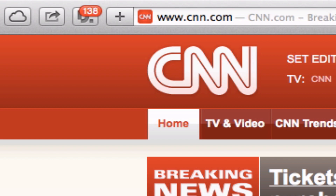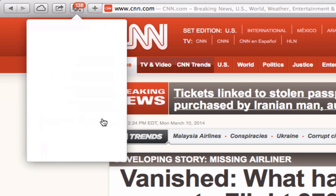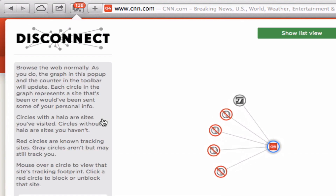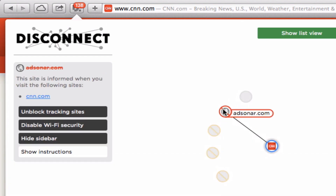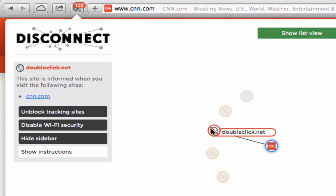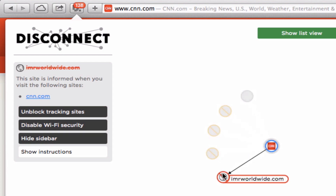If you want to see more information about this, you can click on this icon and there's an option here to see a visualized page of what sites are actually tracking you. You can put your cursor over them and see who these companies actually are.